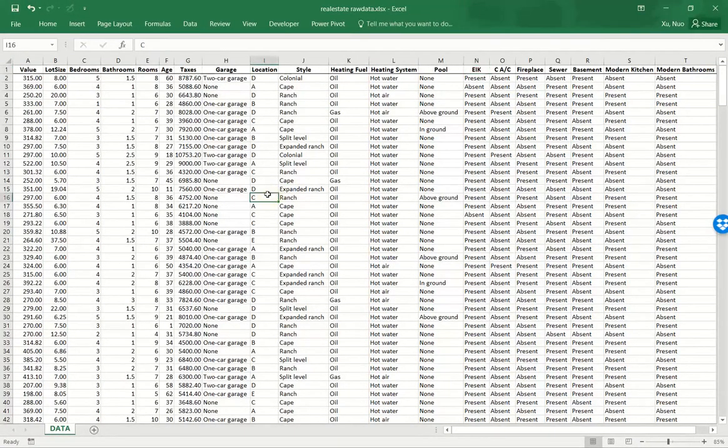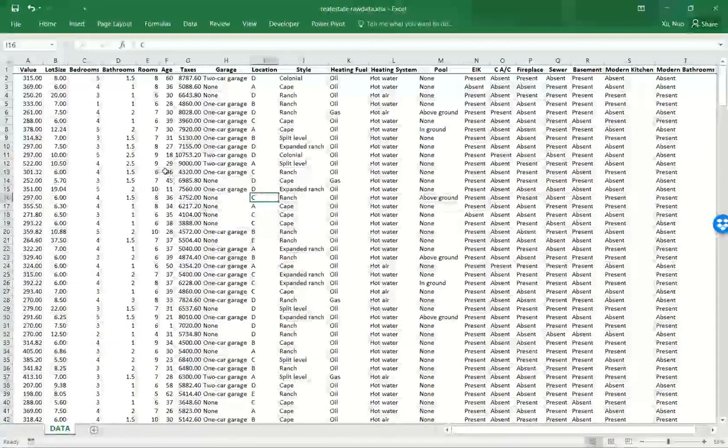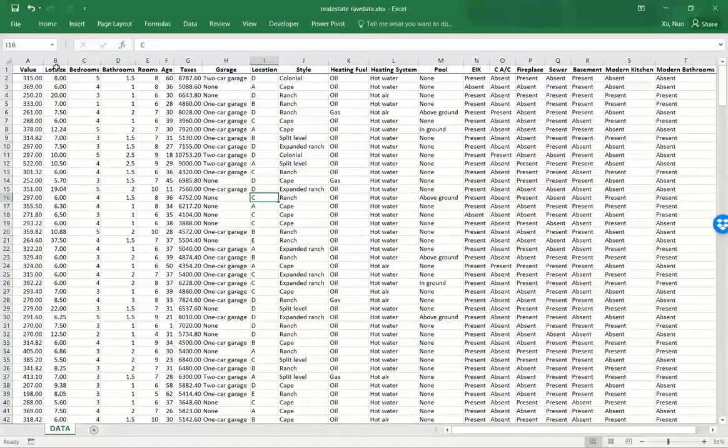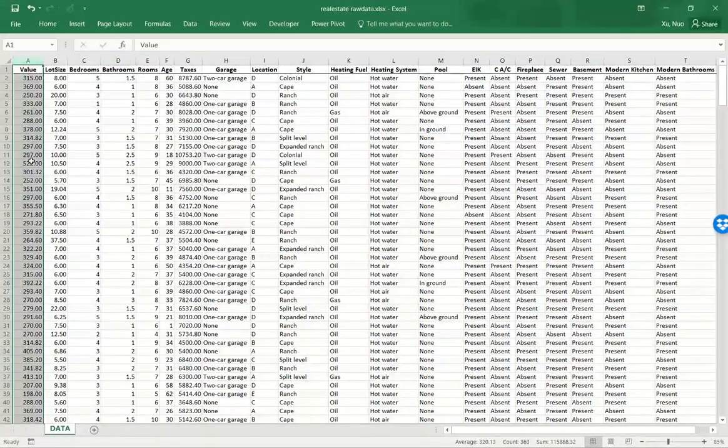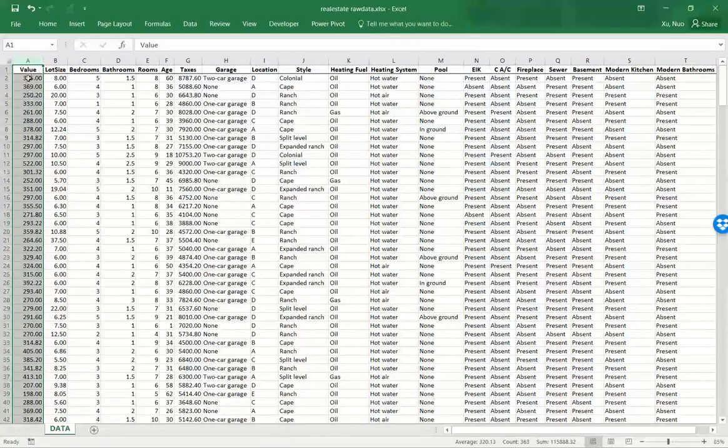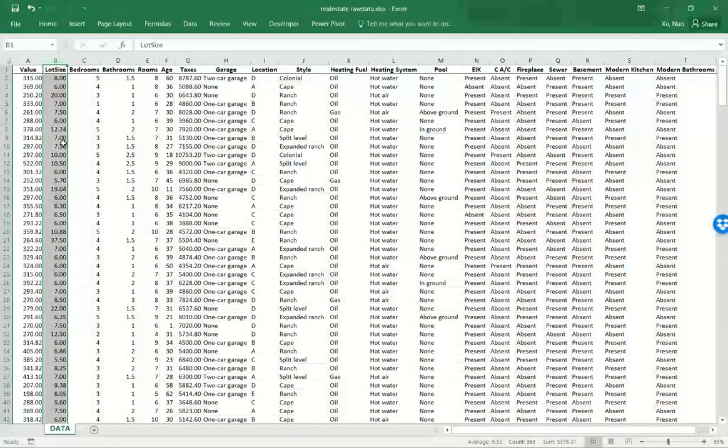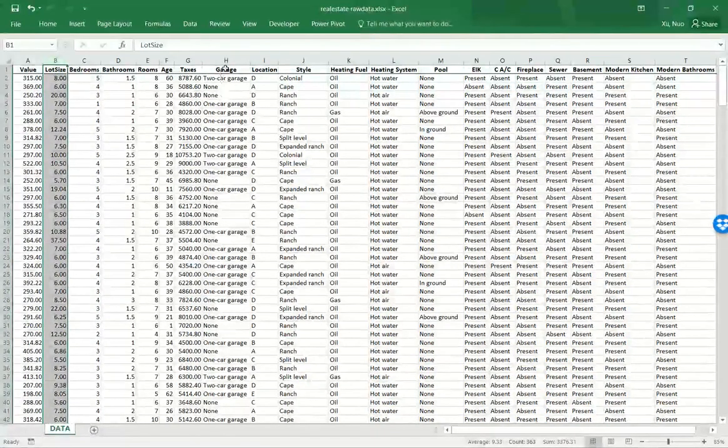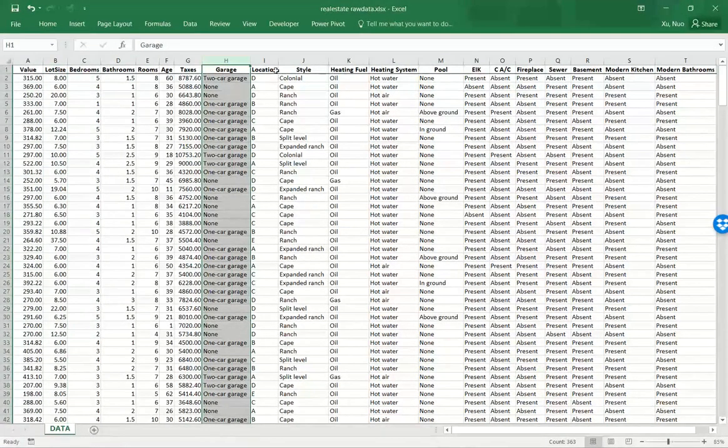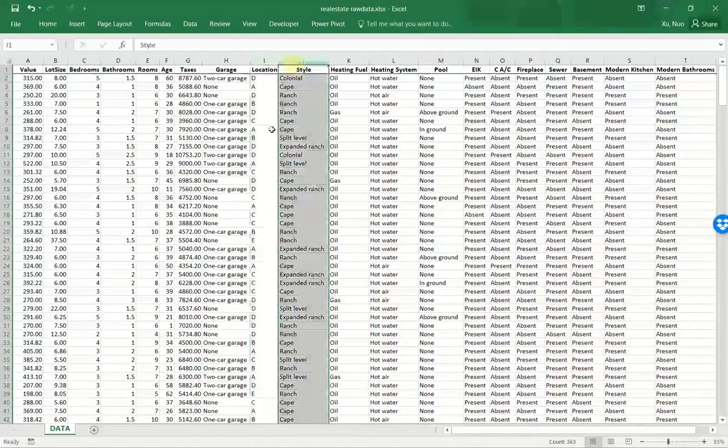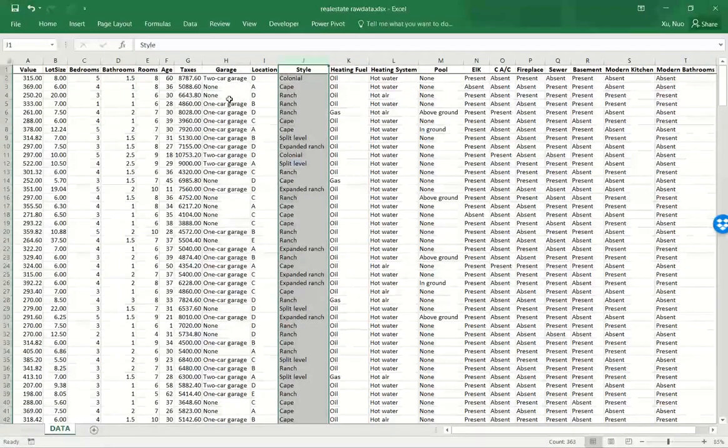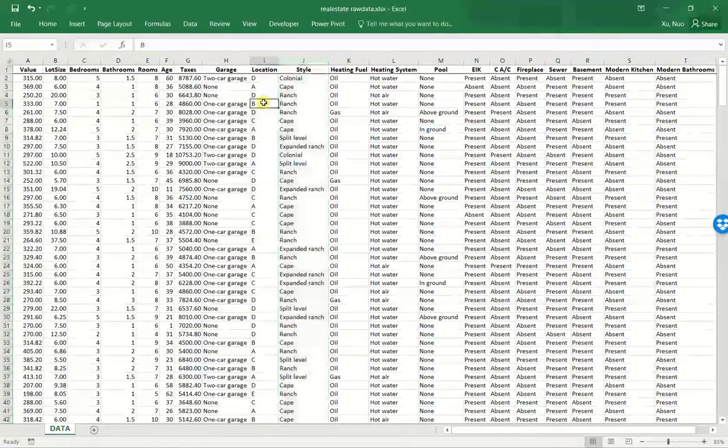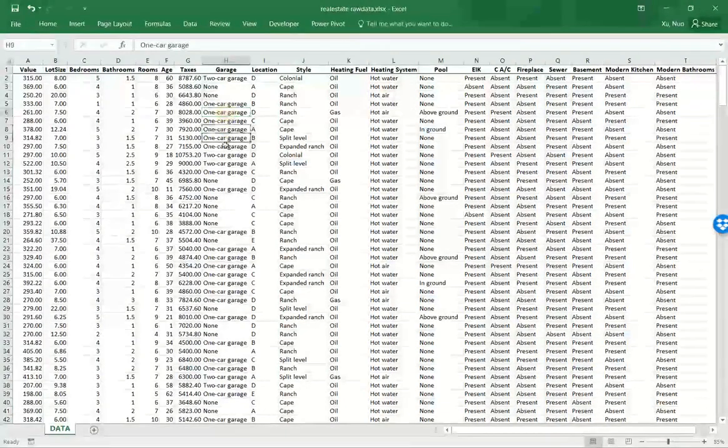Another thing to notice for the dataset is some columns are numeric, such as the value and lot size. And others are categorical, such as garage and location and style. Their values can be understood as some descriptive labels.